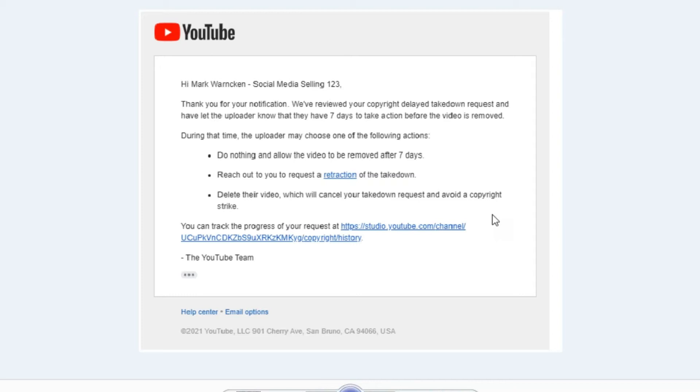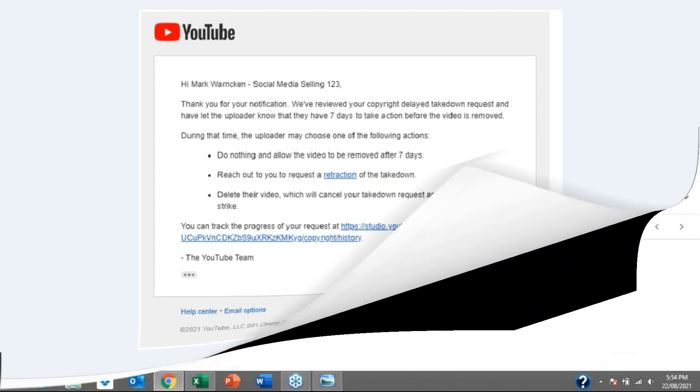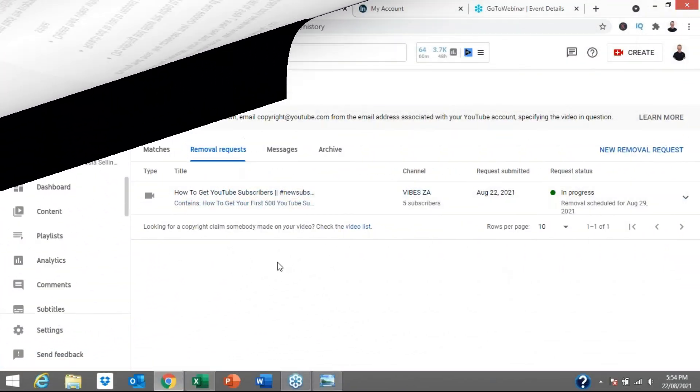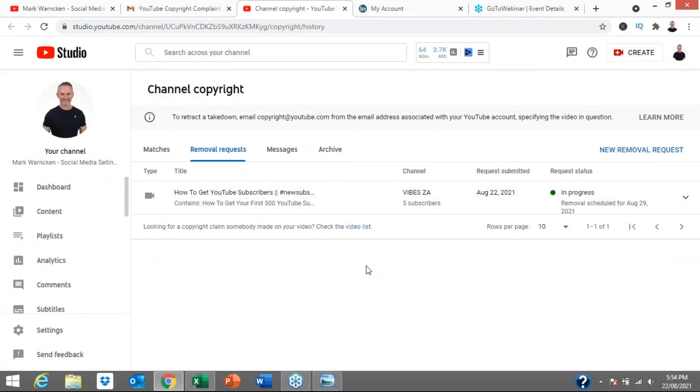That was the first thing I got from YouTube and they then said, you can track this progress by clicking the link here. Let's click the link here and see what extra information it gives us. And it takes me to this screen in my behind-the-scenes analytics of my YouTube channel.